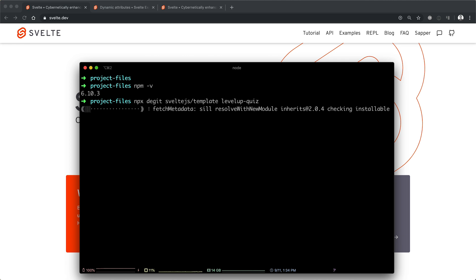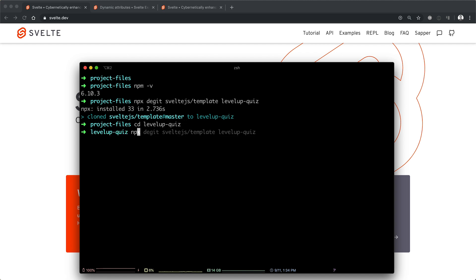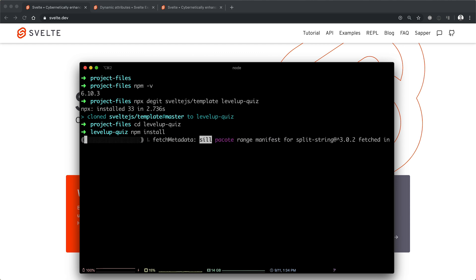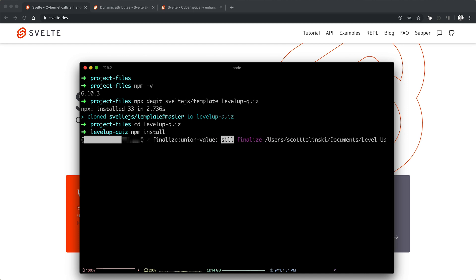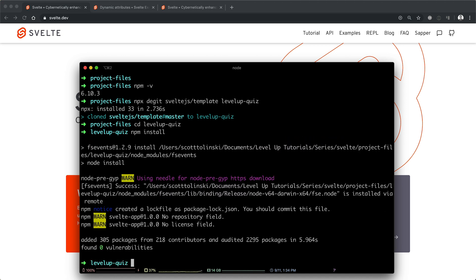And this should go ahead and create a new Svelte project for you. So again, it's not just NPX create-react-app, we have to do this degit sveltejs thing. No worries there. But we have a new project, we should be able to change directories with cd into levelup-quiz. And from here, we can run npm install to install all of the packages we need to get this thing up and running. Fairly standard fare if you've done any sort of NPM work.